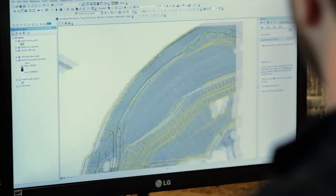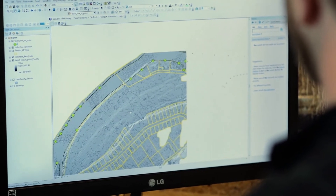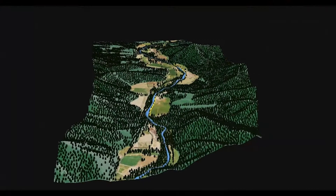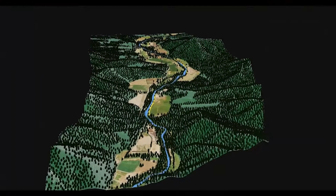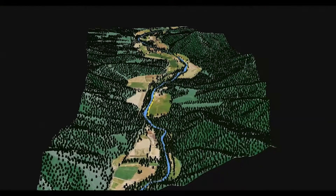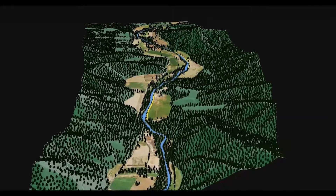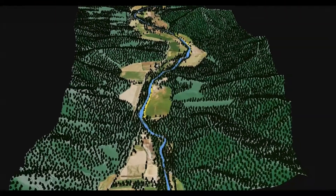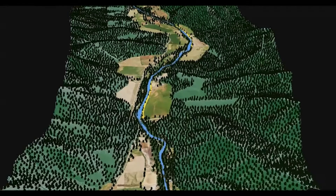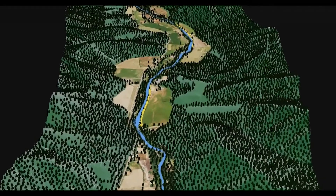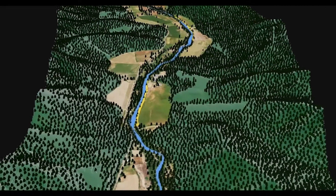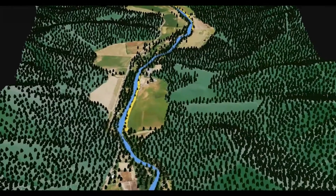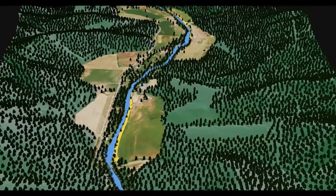LIDAR stands for light detection and ranging, and as you can see here, this video shows about a two-mile stretch of the Applegate River in southern Oregon where we have a handful of restoration sites. The LIDAR helps us create a very high resolution representation of the surface of the earth as well as the tree and canopy cover, which you can see.